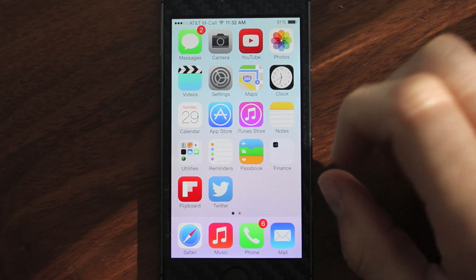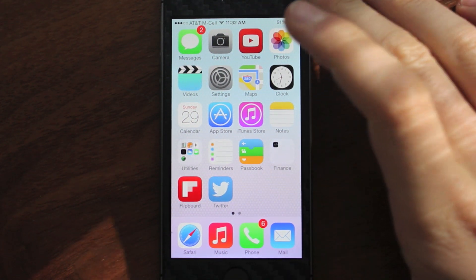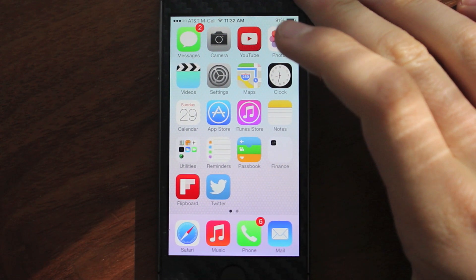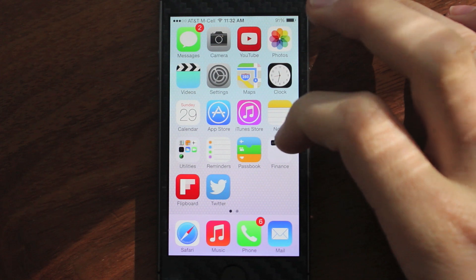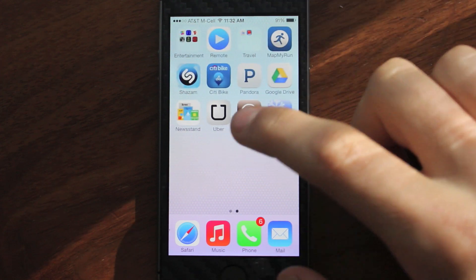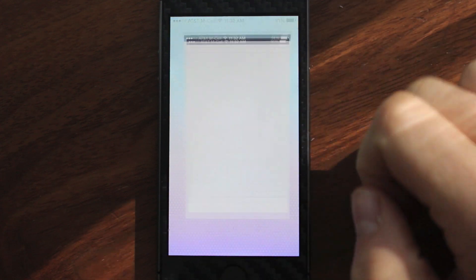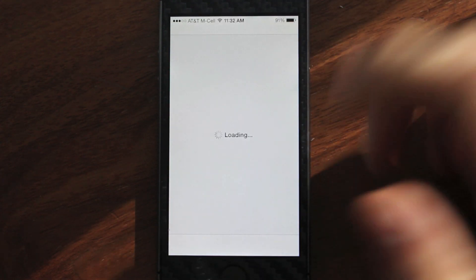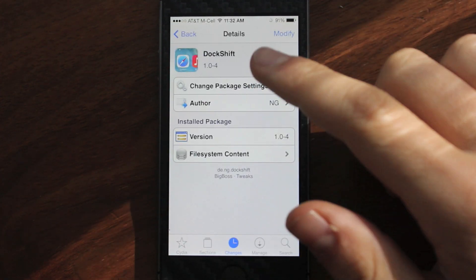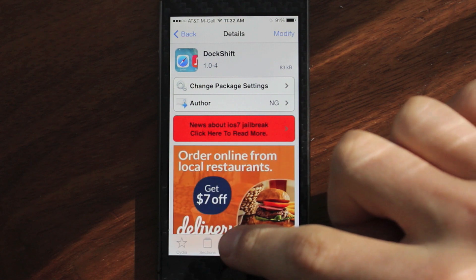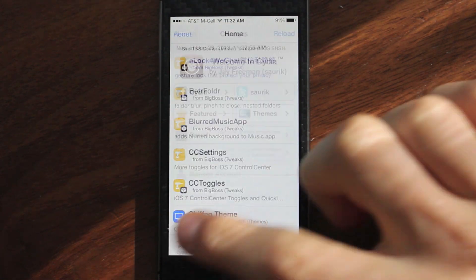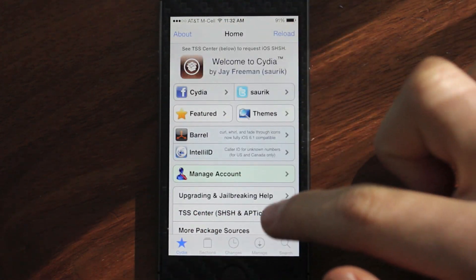I'm basically going to be going over some things that you can do to install some tweaks. As you know, if you're running iOS 7 and you use Cydia, none of the tweaks work, and you can't download any themes, WinterBoard doesn't work, so on and so forth.